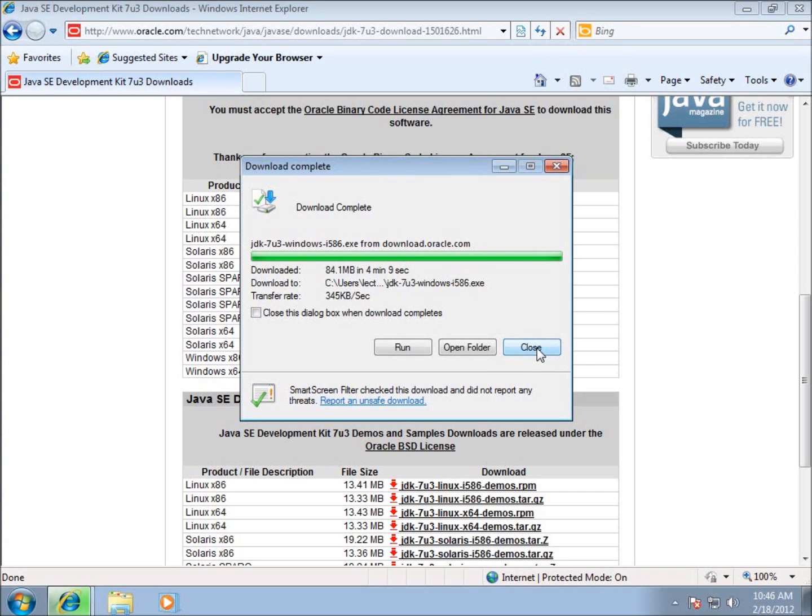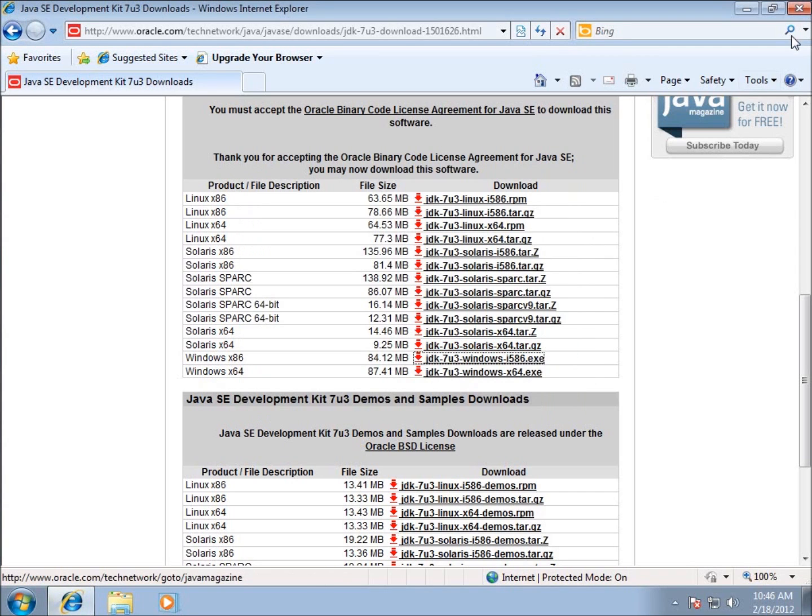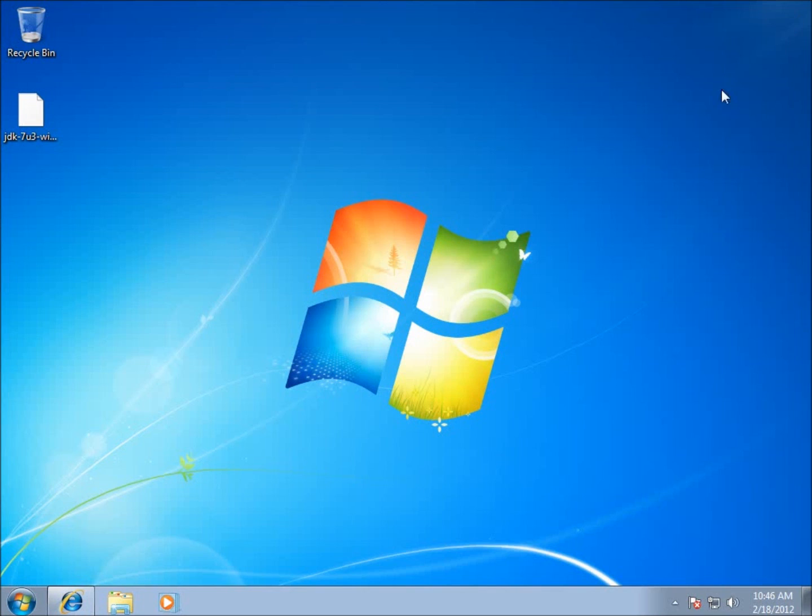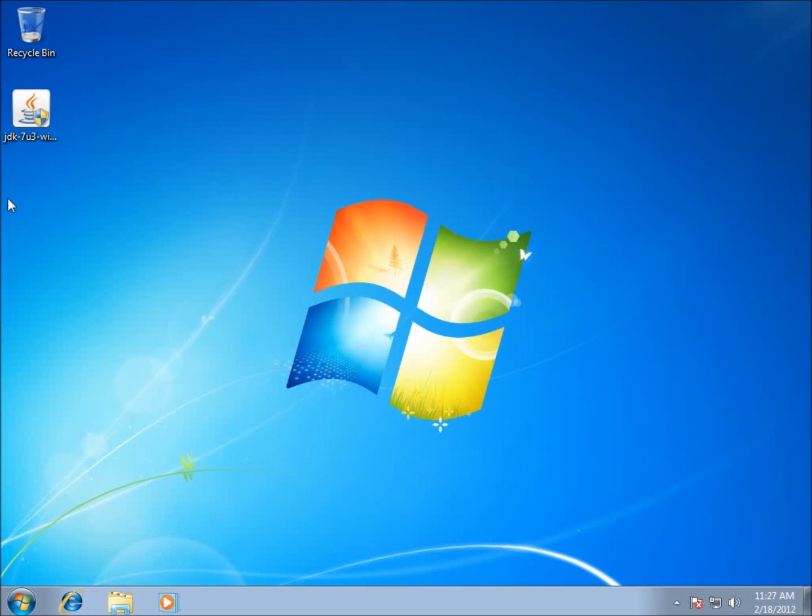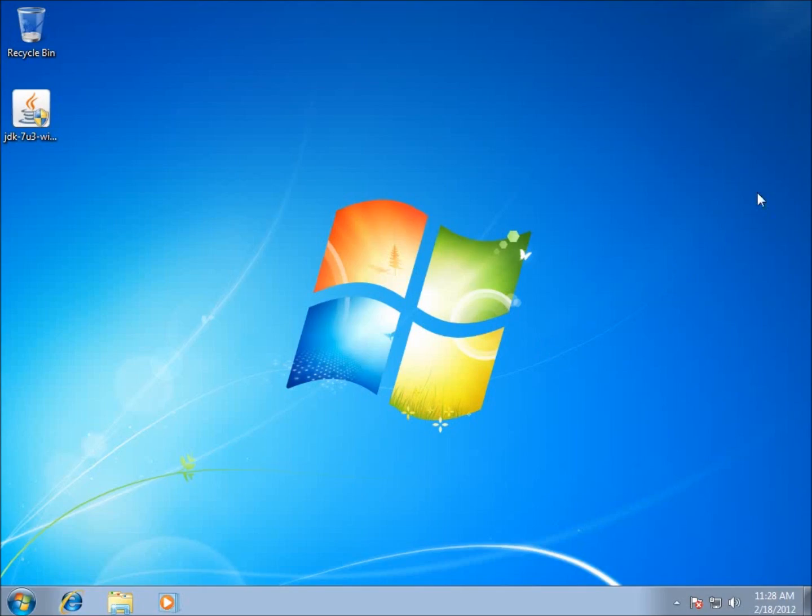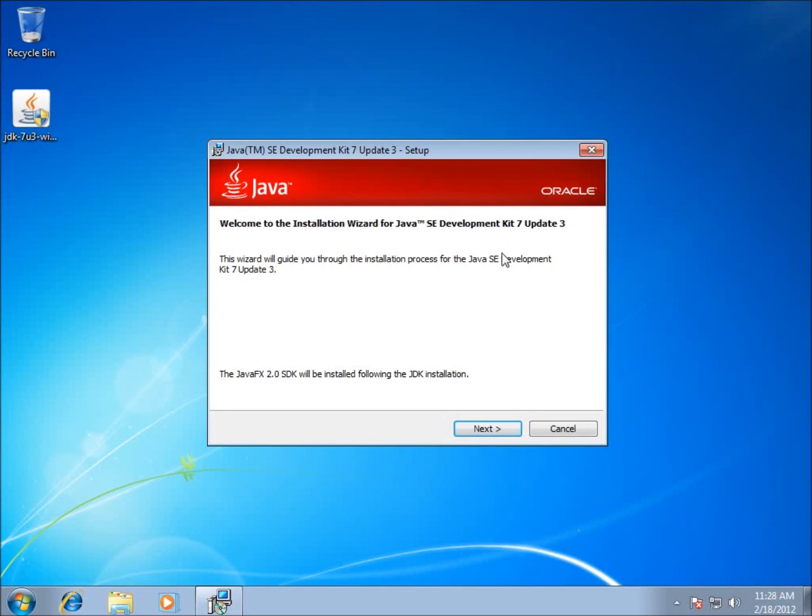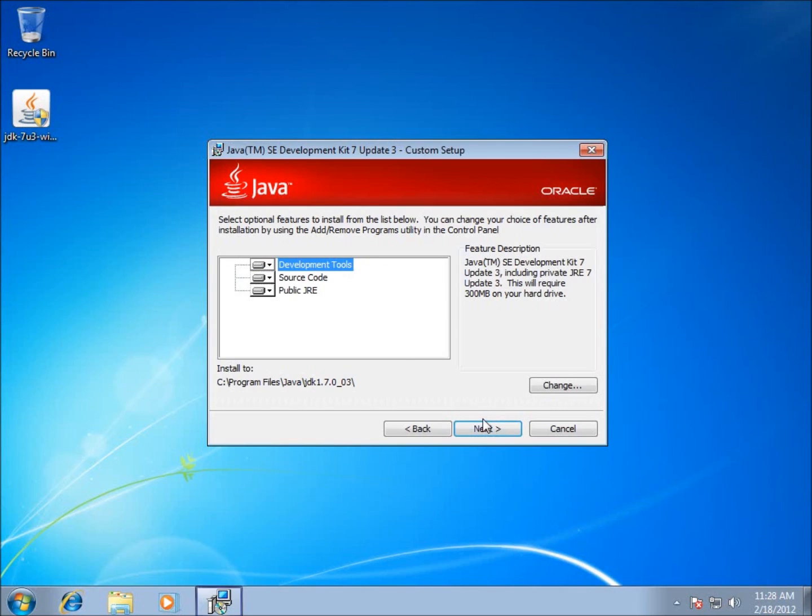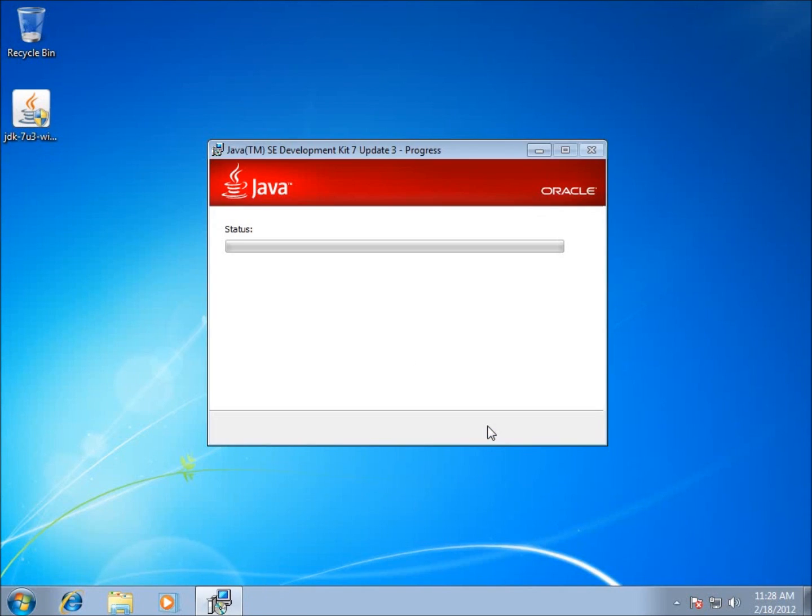I'm going to close some of these windows so that we can see the downloaded file itself. I'll double-click the download here and run the application. We're going to hit yes, go through this wizard, and hit next to install the JDK. We're going to hit next again and it's going to install the JDK right now.